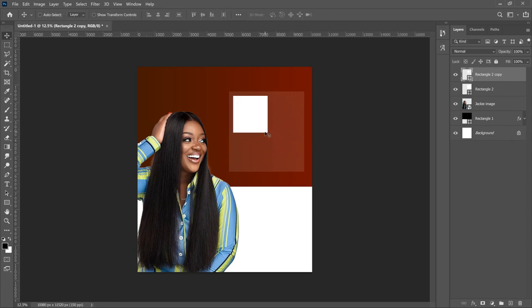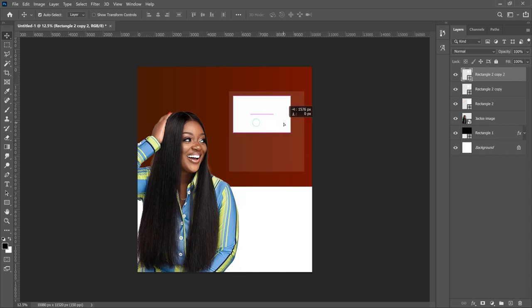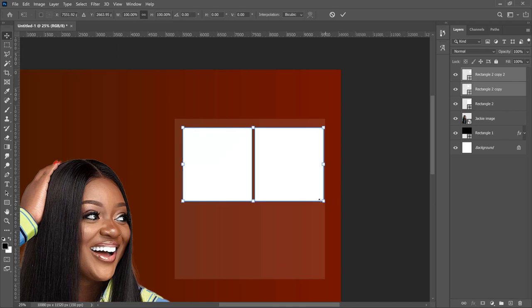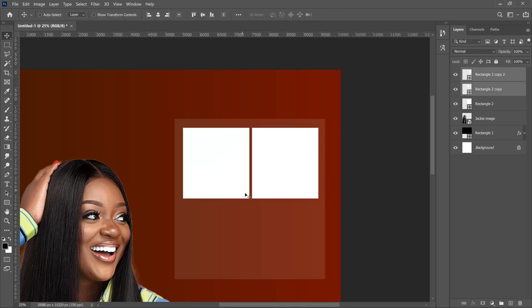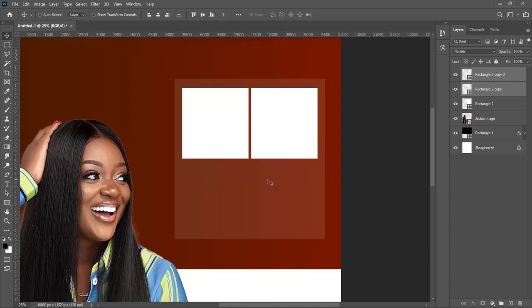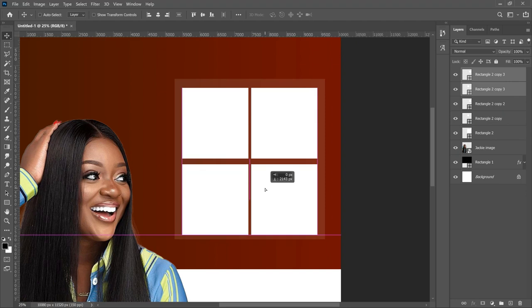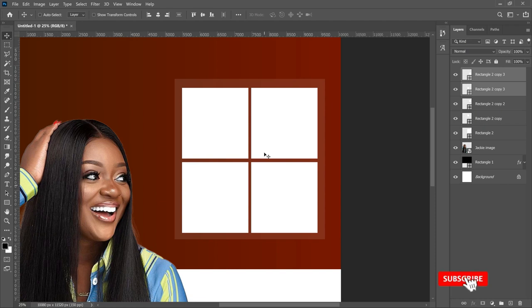We need four of these, so press Ctrl+J to duplicate again and bring it over. Use your arrow keys to position it, making sure you have that small line in there. Hold Ctrl and select the other rectangle; zoom in to make sure everything is right. Press Ctrl+T to transform it slightly and position it in the middle. Then select both rectangles, press Ctrl+J, and drag them down as well, making sure they look proportional.